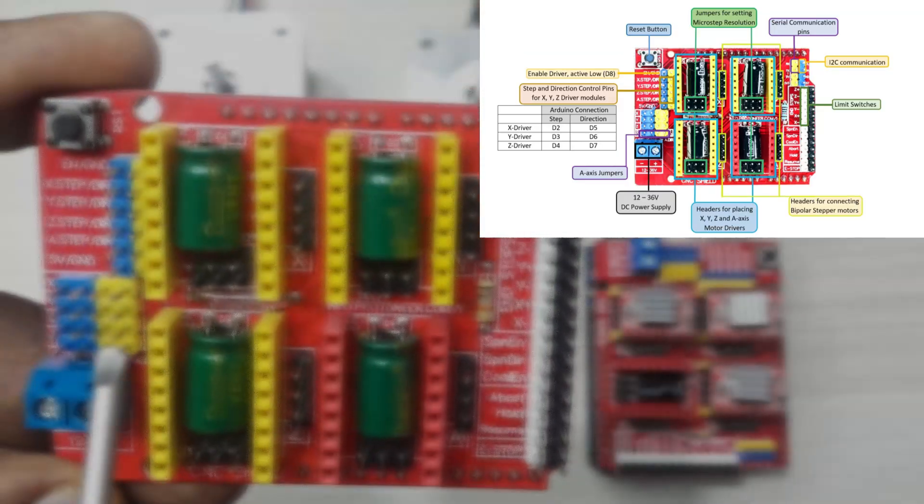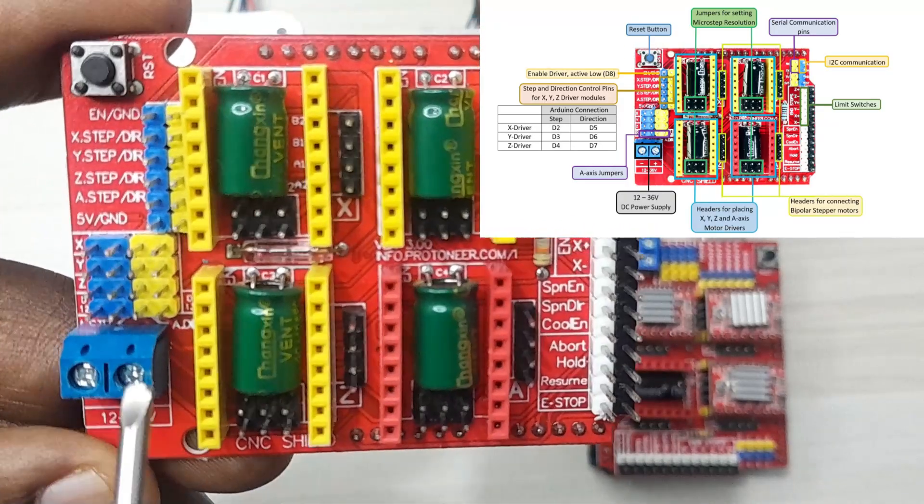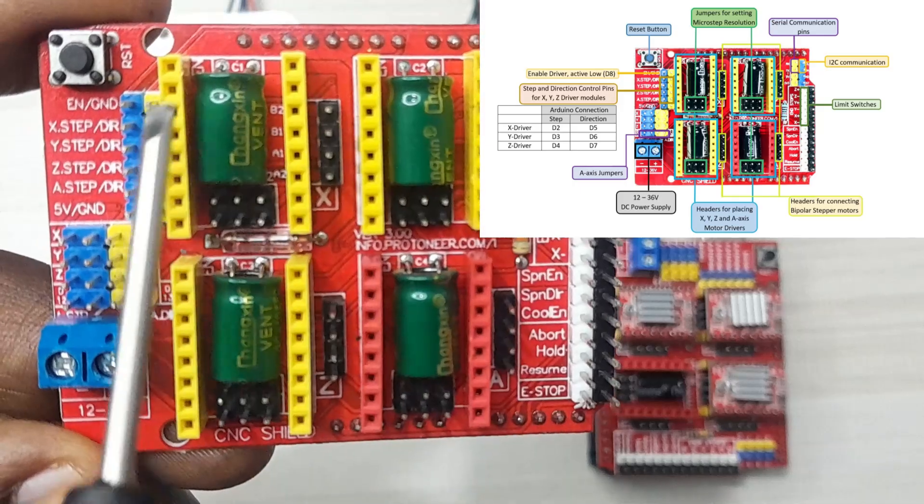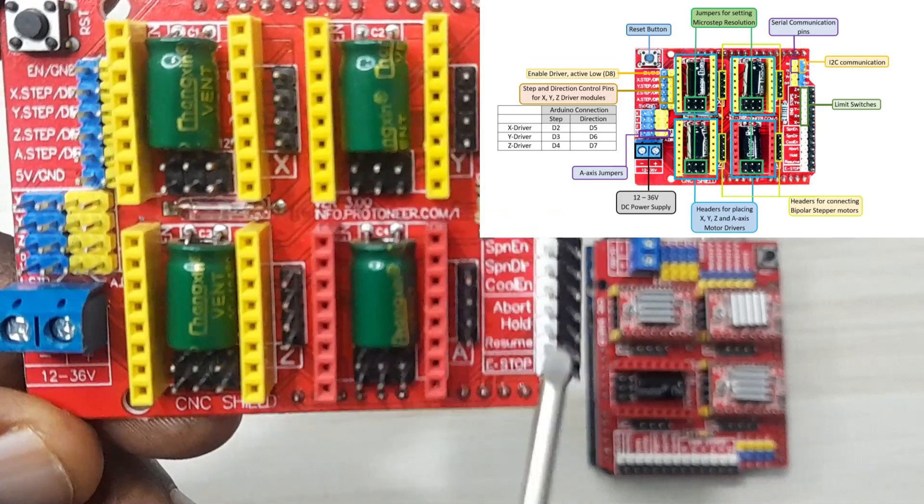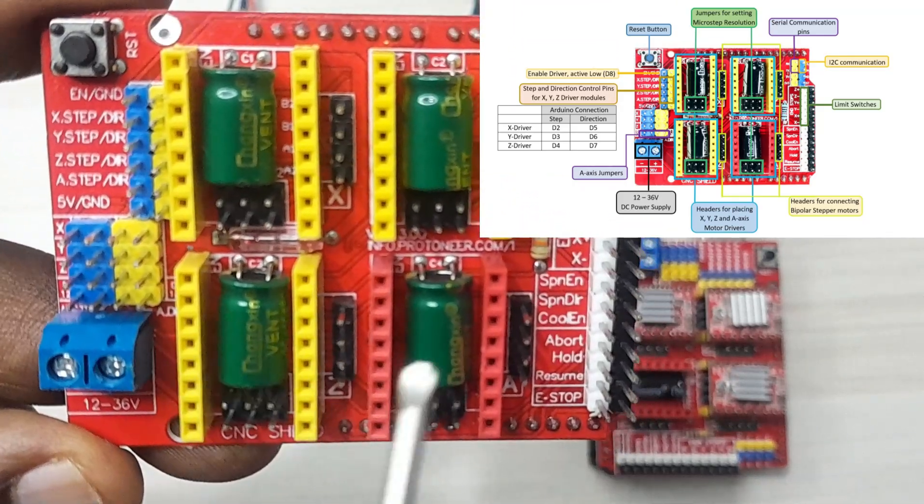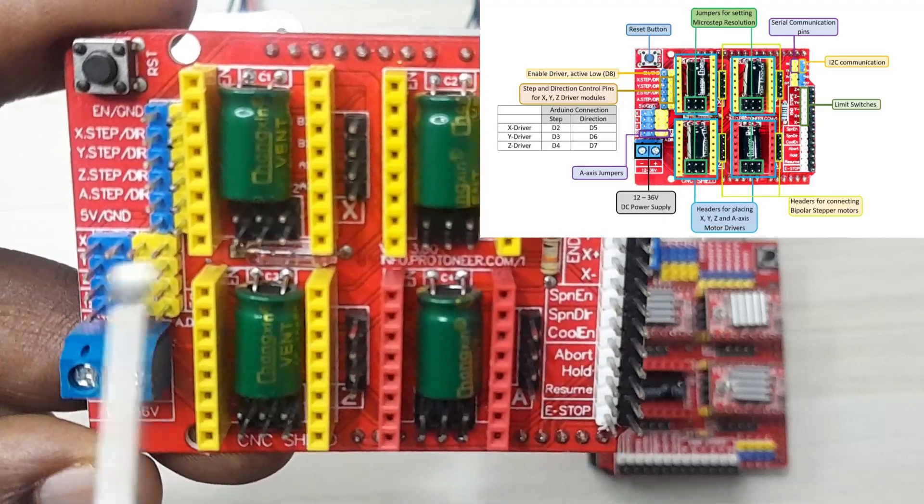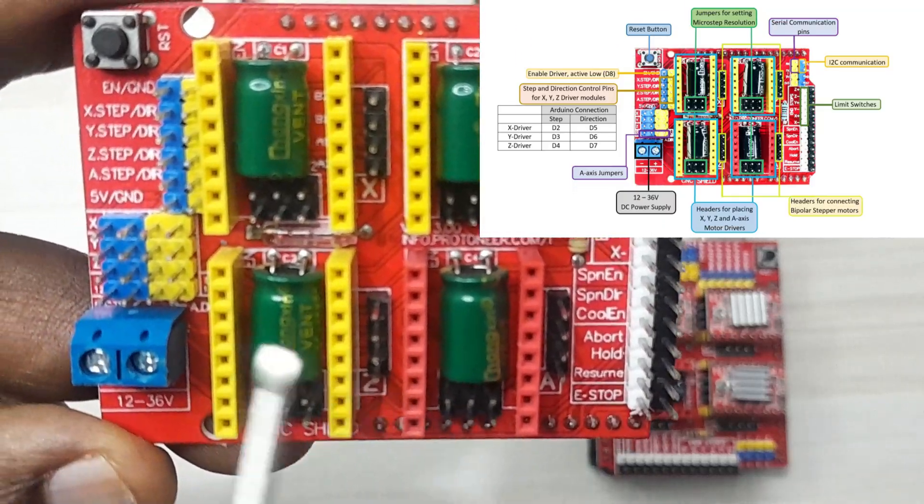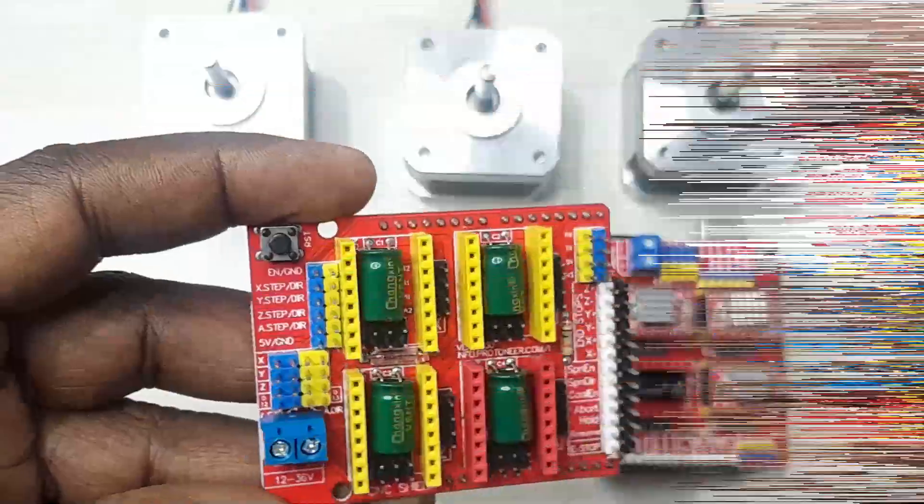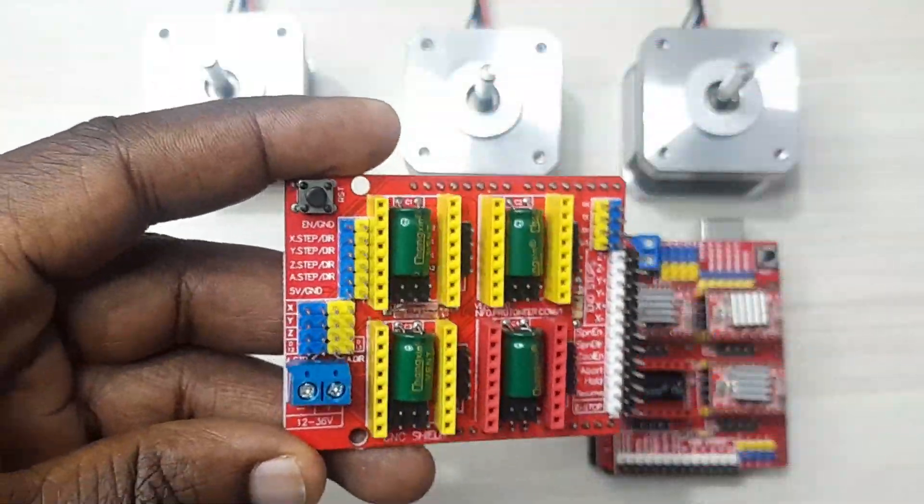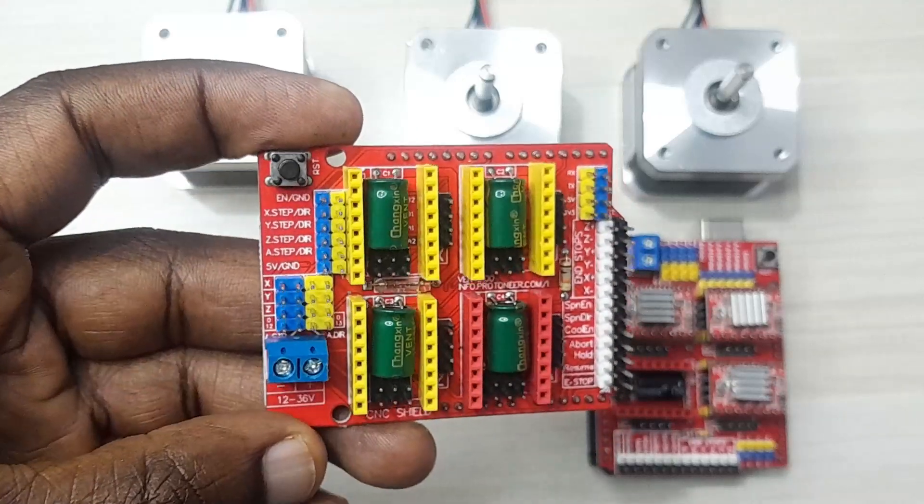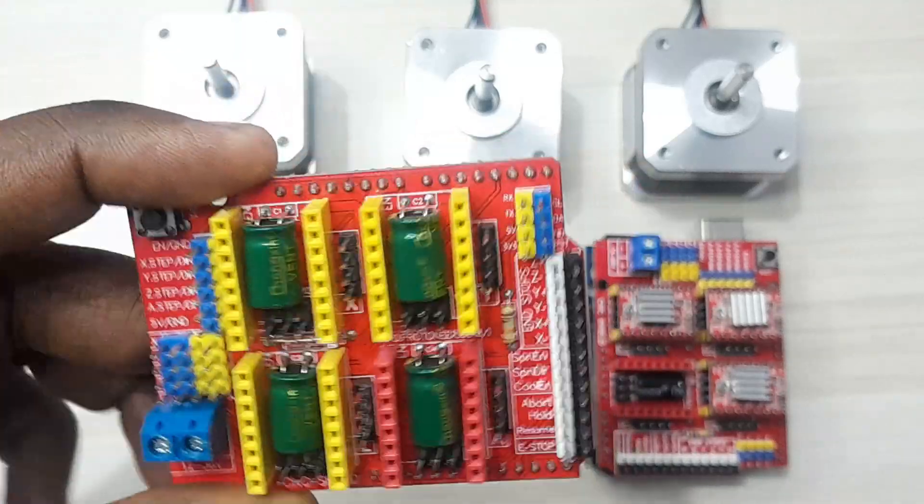Since I'm just giving an introduction to the use of this CNC shield, I won't go too much into the detail about the pinouts and all that. But in the description below this video, there's a link where you can go and look at the detailed pinout for all these pins on this board. For now, let me show you how we are going to be connecting this board to Arduino.